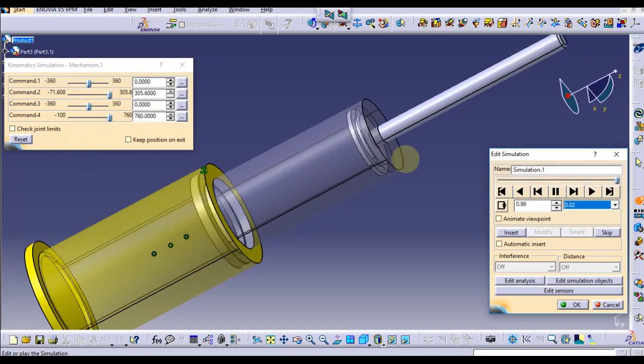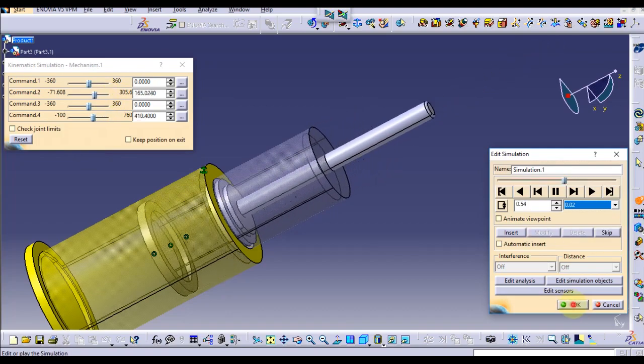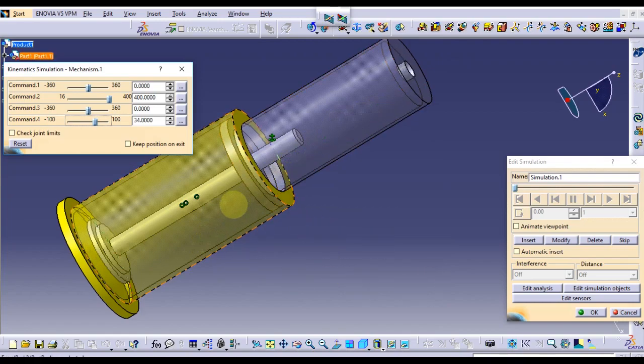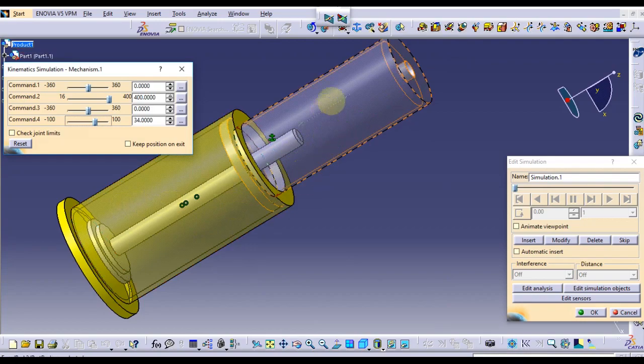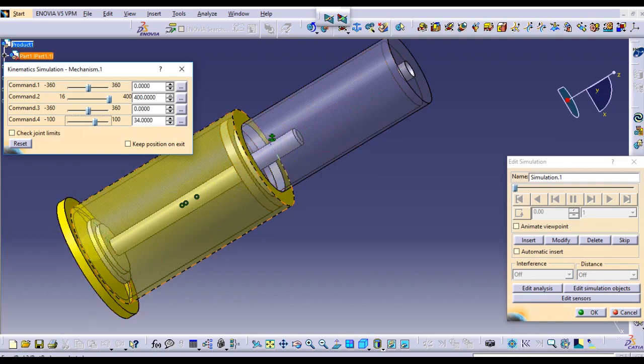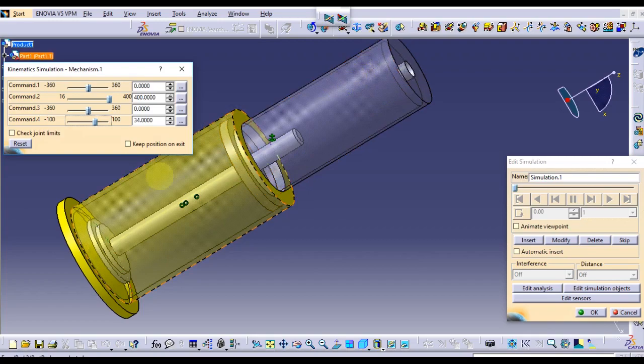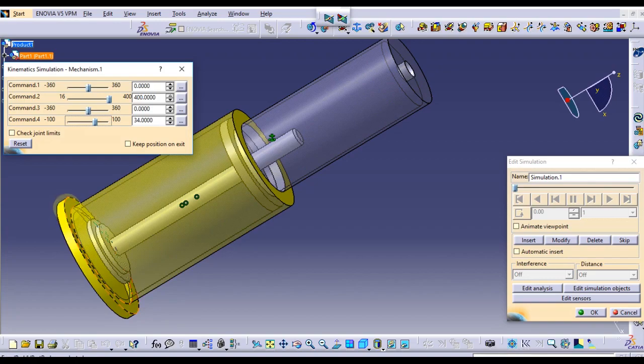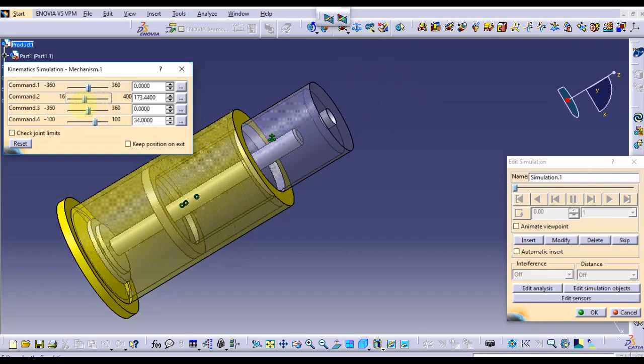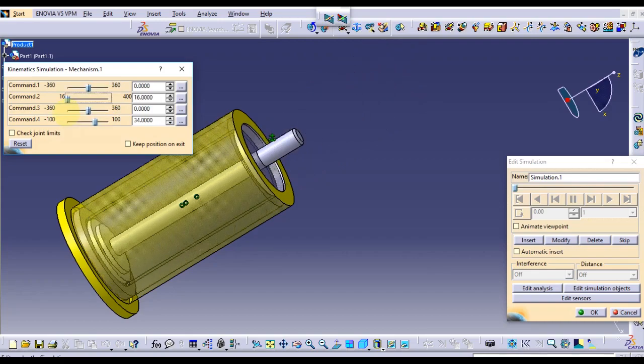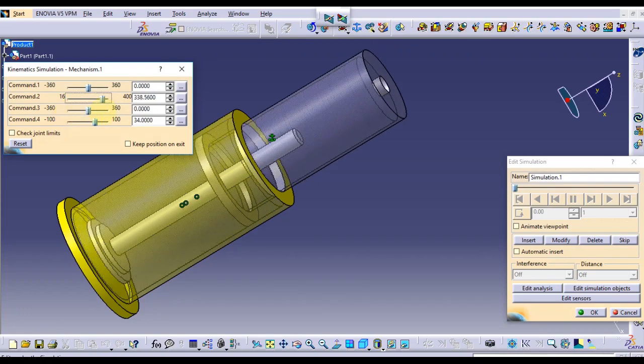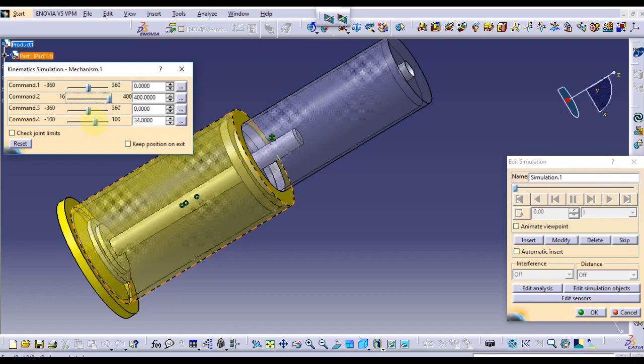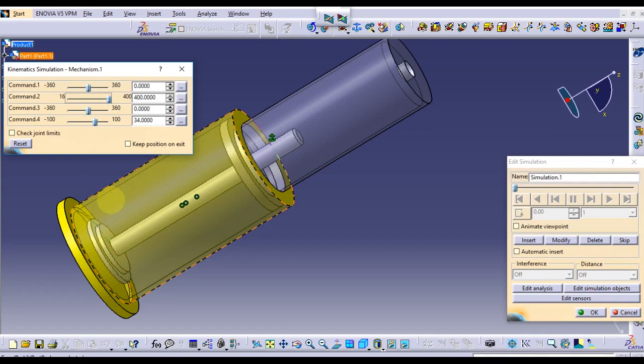For your better understanding, you have to set all the parts at their initial point and their final point. For this cylinder, the initial point should be above this line. It should not be below, it's like this.